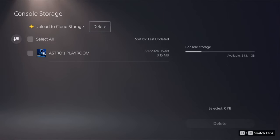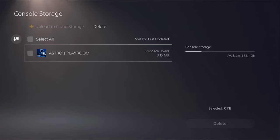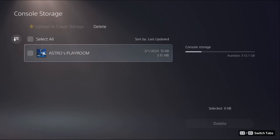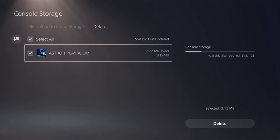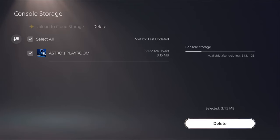For example, I am having problem with this game or application, so I will just select it and simply delete it.